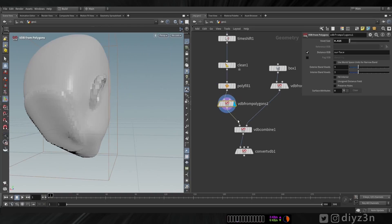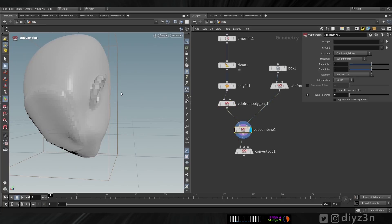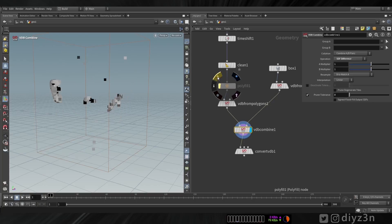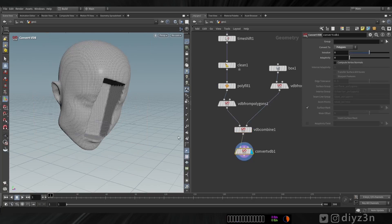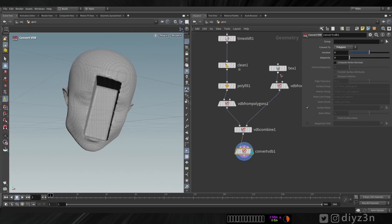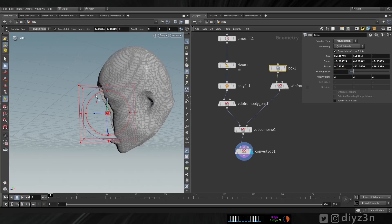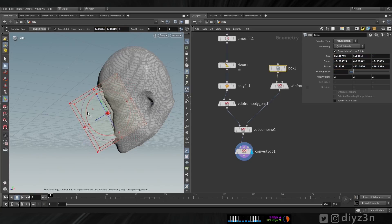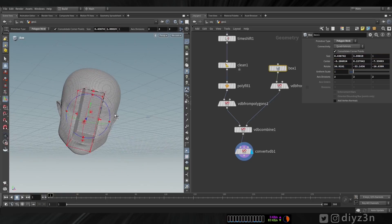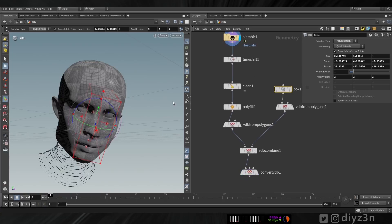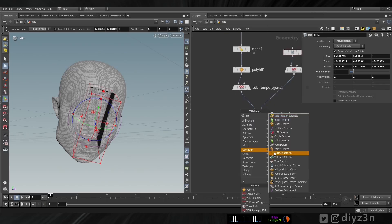We have this VDB model without the reshape and now the VDB Combine will work correctly. I convert that to polygon — let's rotate that. Maybe this is cool. Now of course we don't have any animation, so the first approach for parenting the transformation is Point Deform.